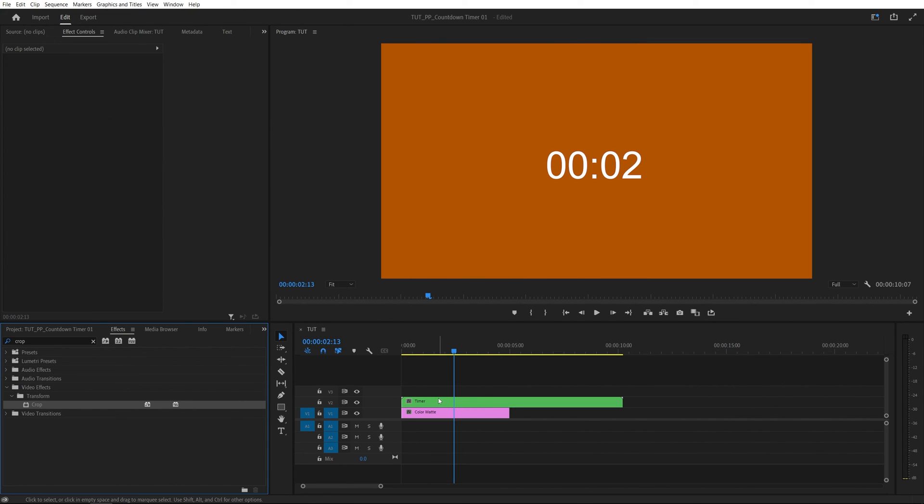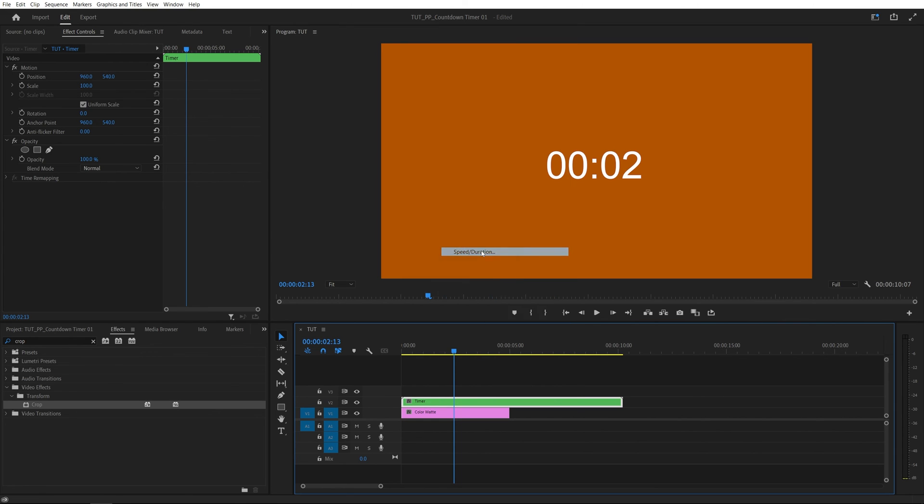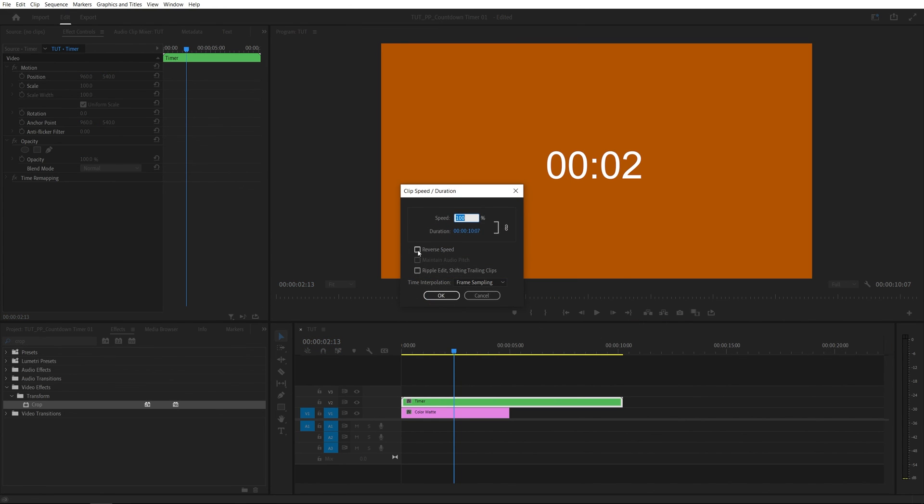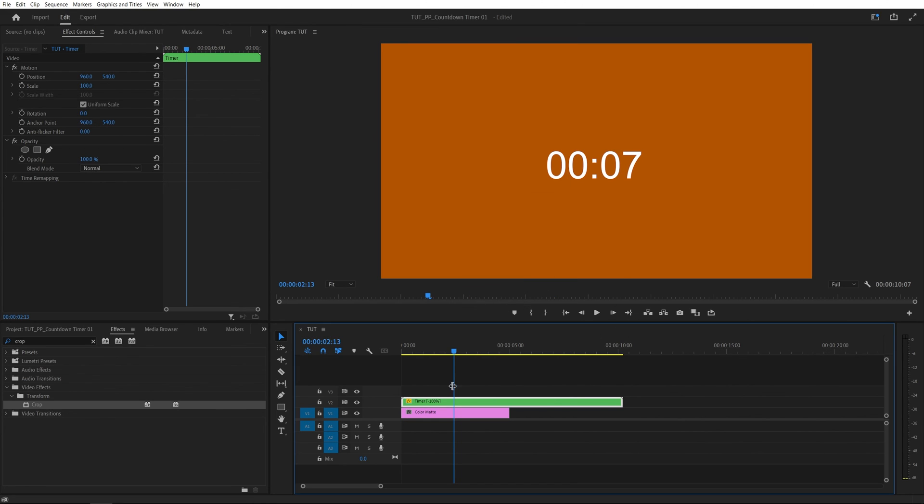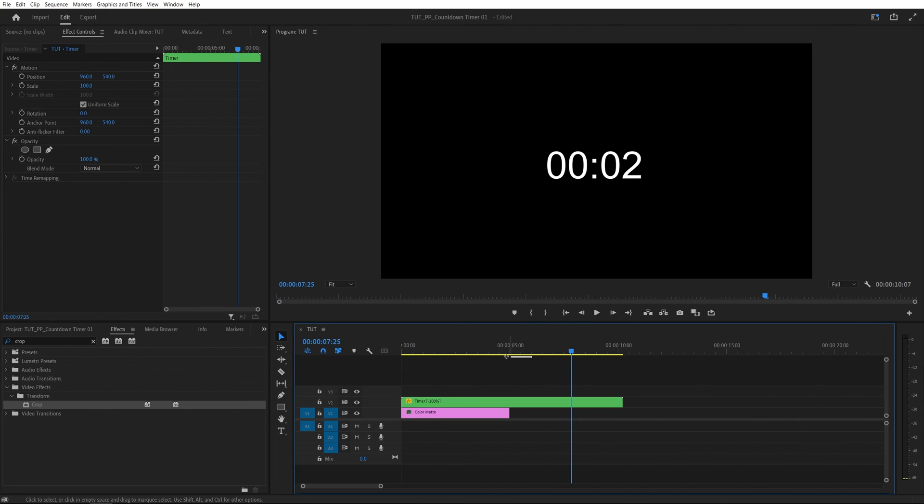And then we right click on the nested layer. Then go into speed and duration and here check reverse speed. Click ok. And now the countdown timer will be reversed and will be starting all the way from 10 seconds going to zero at the end.